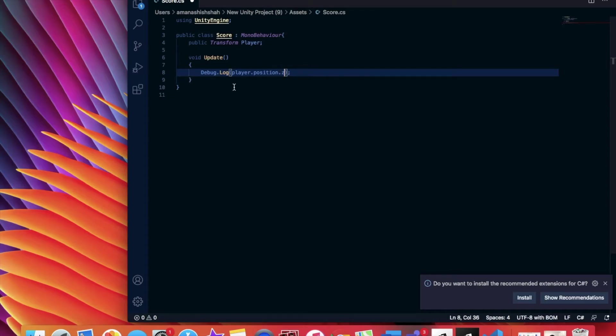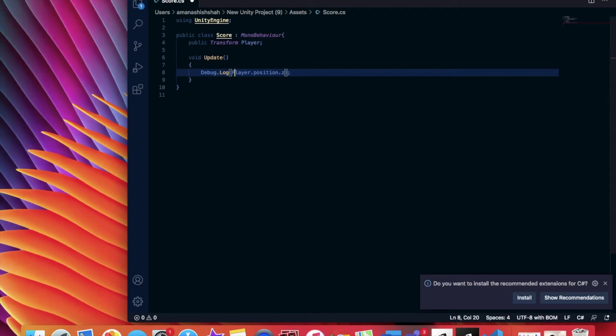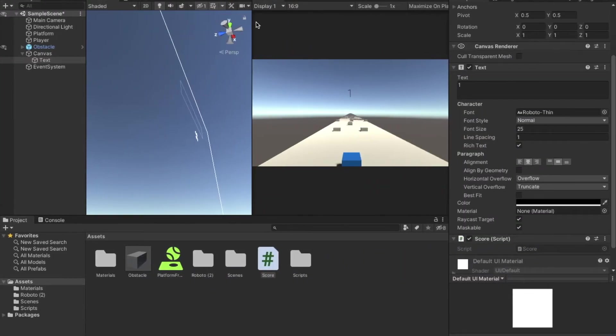Inside of this void update area, we're going to type debug.log and inside of debug.log, we're going to type player.position.z. Basically this will make sure that within the console, the position of the player on the z-axis is constantly uploaded every frame on the computer.